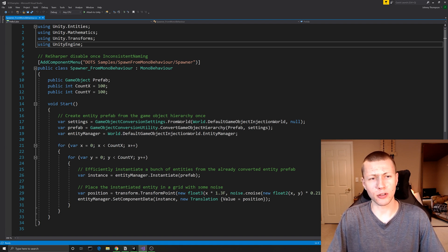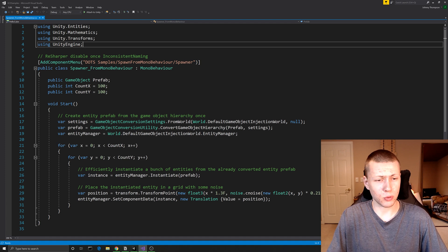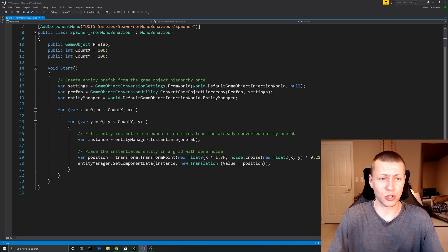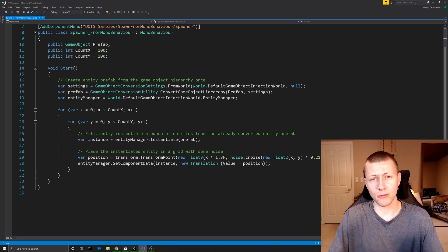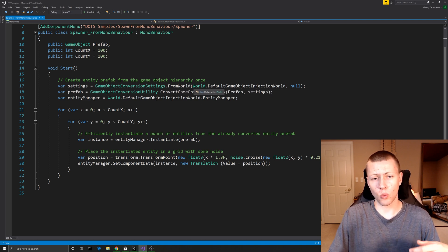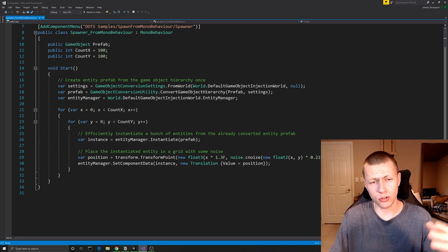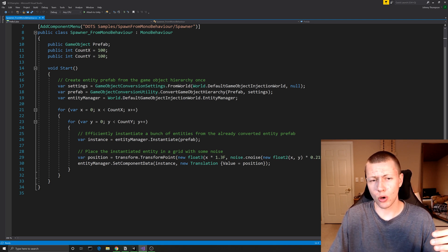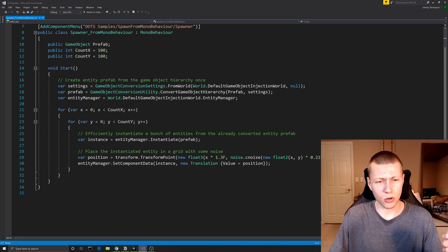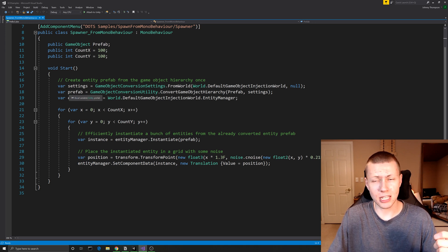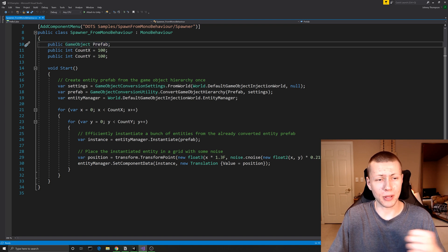We also define the X and Y values for our field of entities. Everything happens within the Start function. First, we convert the game object into an entity by setting up some game object conversion settings using World.DefaultGameObjectInjectionWorld — the standard world for converting game objects into entities — passing in null for the blob asset store reference since we don't need it. We save this to a variable called 'settings'. Next we create a variable called 'prefab' (lowercase p), which is different from the public GameObject 'Prefab' (capital P) — the lowercase one represents the entity we'll be spawning.